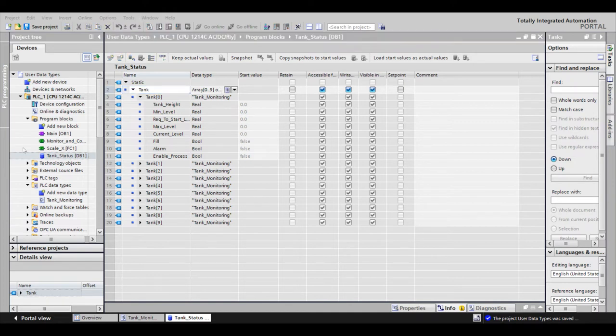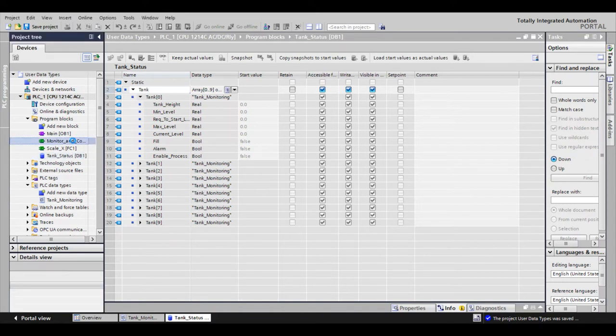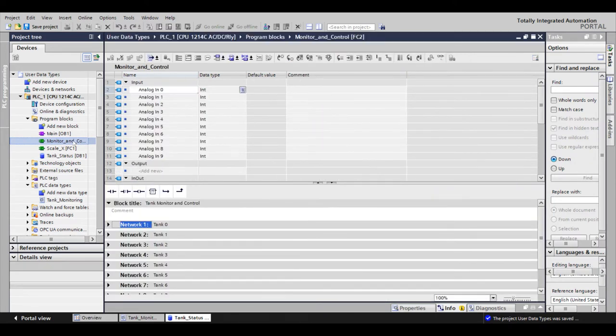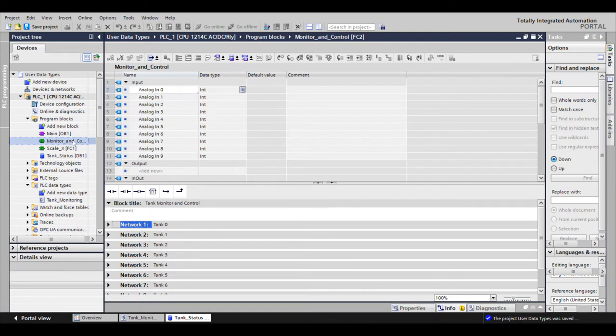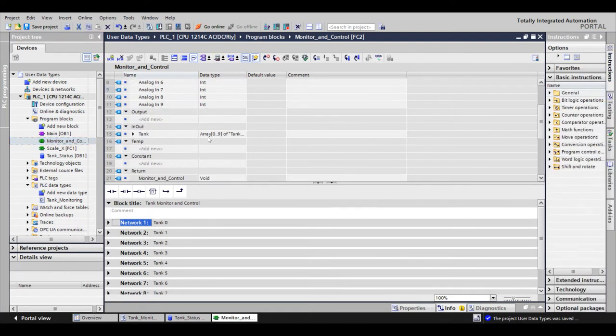Once I created the data block for our UDT, I created the logic. Now I won't show you the logic itself, but I will show you the interface because that's how we pass through parameters to our function. Here at the top, you have the analog inputs for your 10 tanks. And then down under in-out, we have the data block array for tank control.